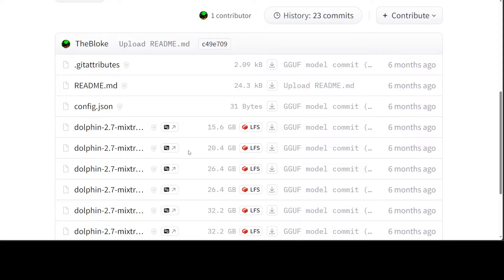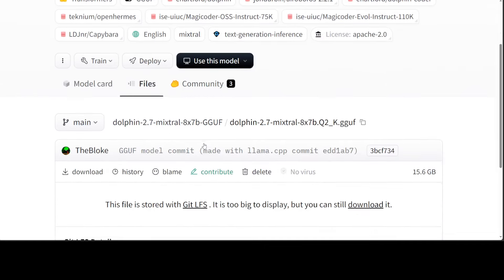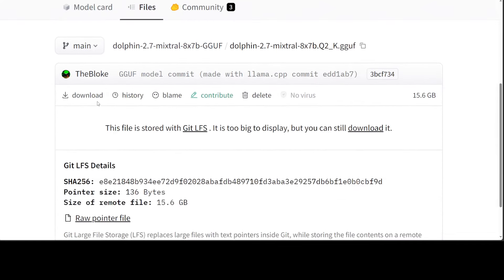Let's go back here. Now, if you want this quantized version or GGUF format, simply click on it. Then from here, you will see there's a download button. Right click, copy the link.